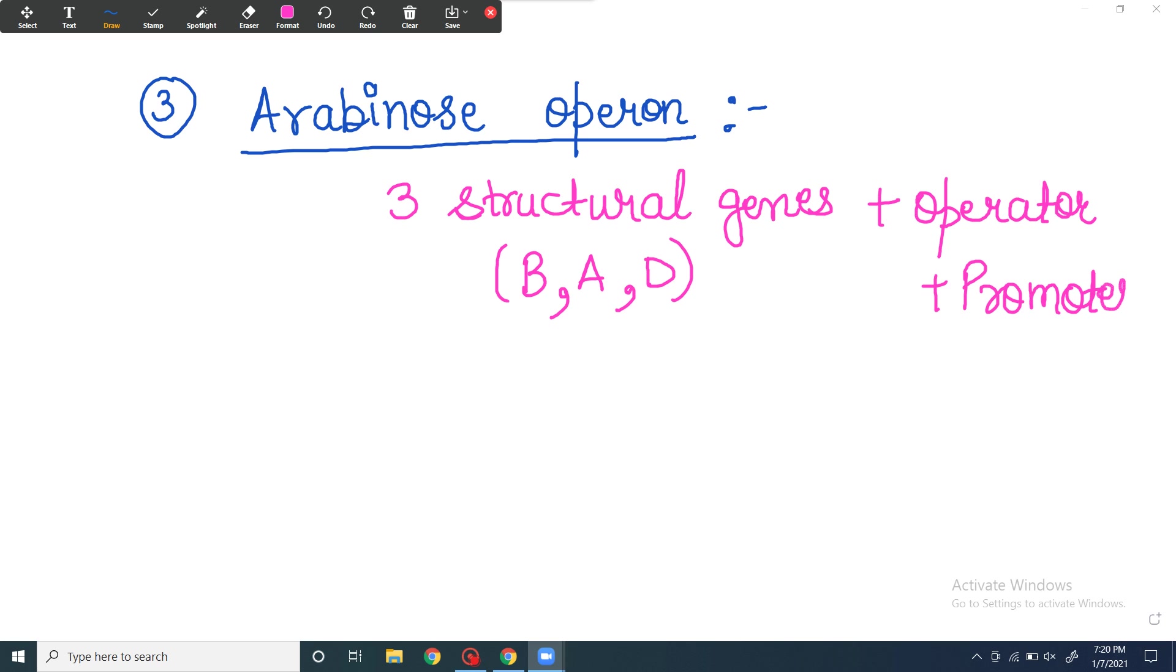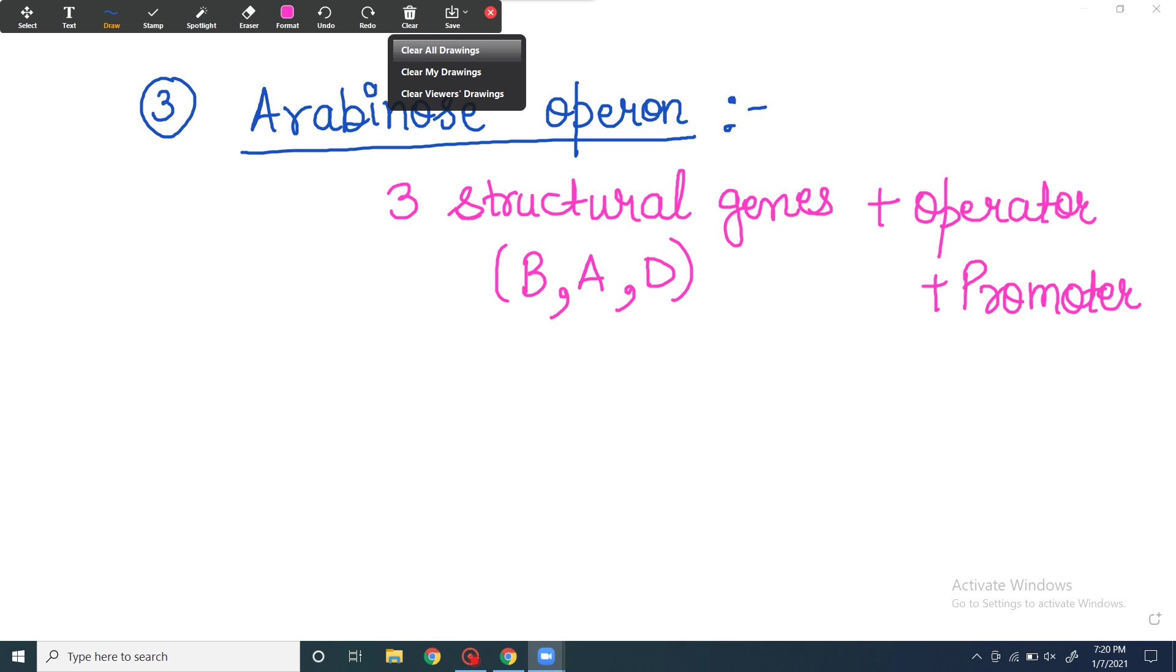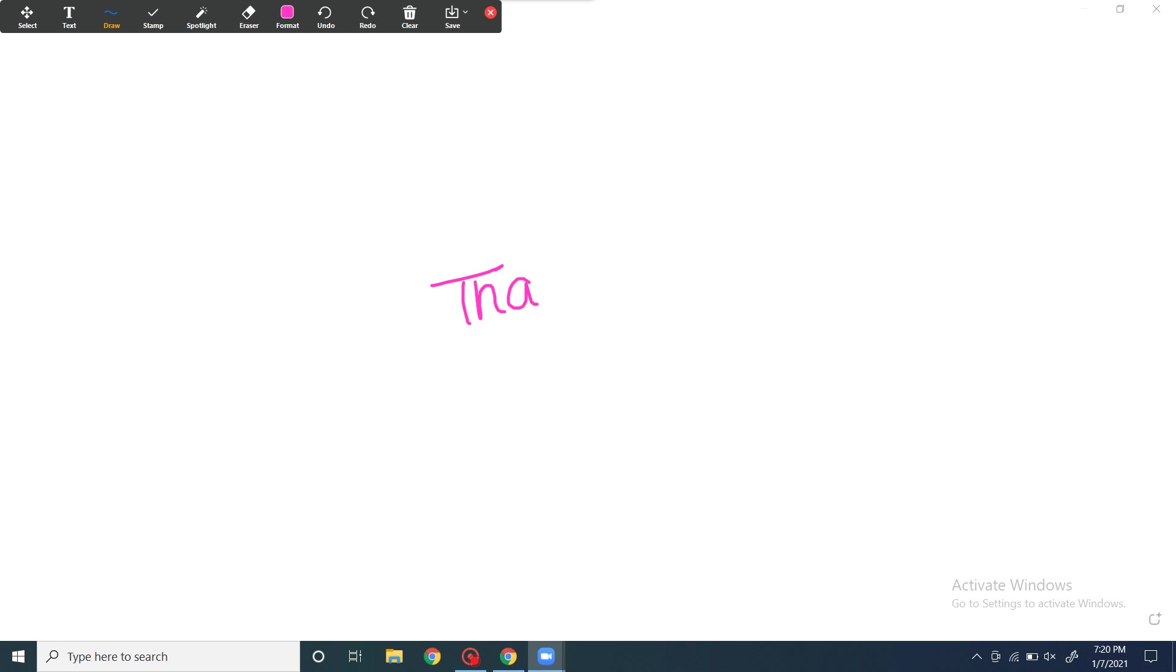So I have told you about the basic operon model and we discussed three examples. We are going to read every example in detail. In the next video, we're going to read about lac operon. So stay tuned and thank you so much for being with me. Thank you so much.